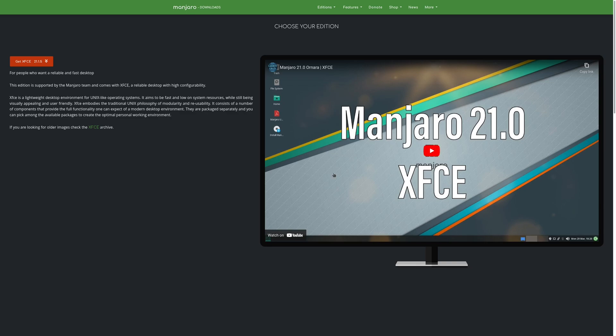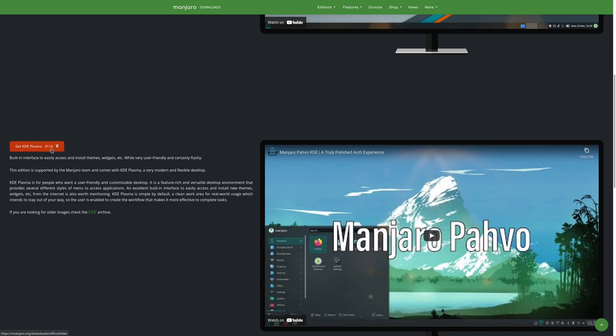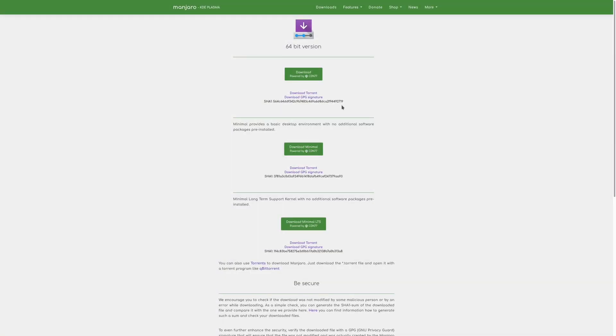But if you're just starting out, just pick one. I recommend picking one of these two. I'm more familiar with Manjaro, so if you want to follow along exactly, download KDE Plasma because that's what I'll be using. I'll walk you through that too, don't worry.